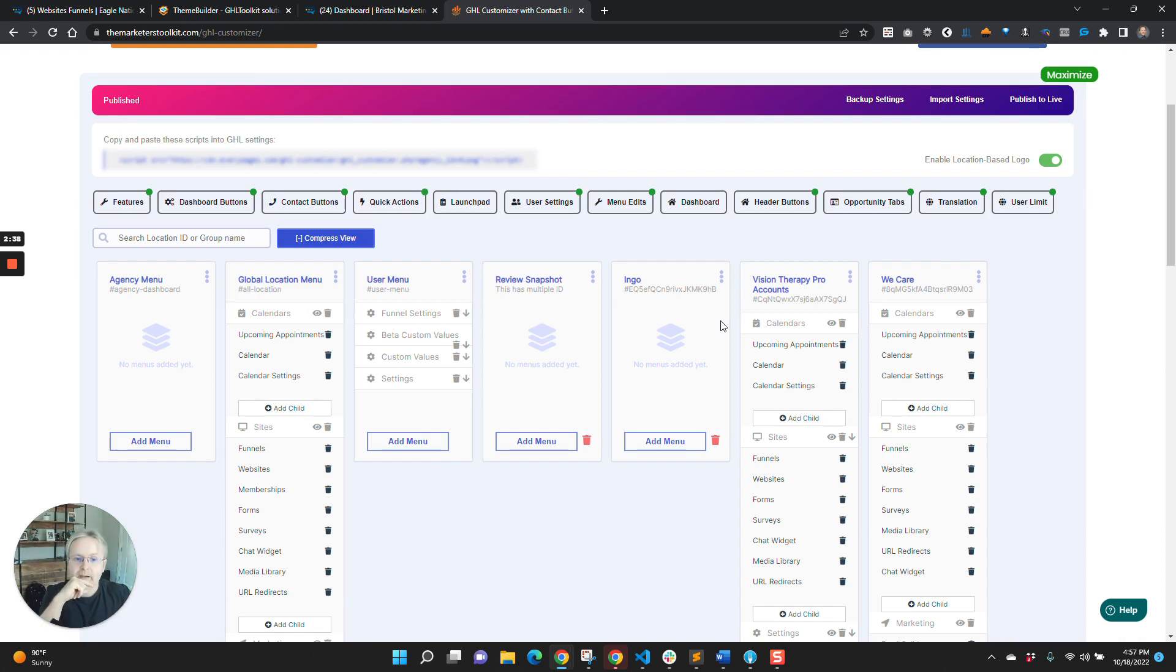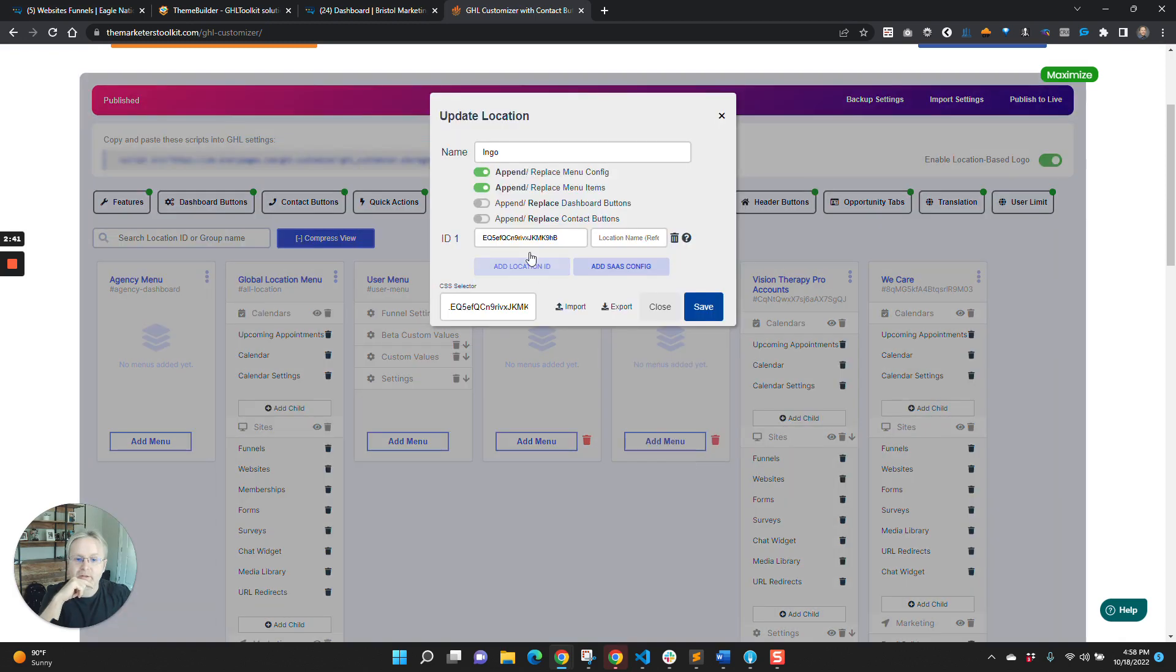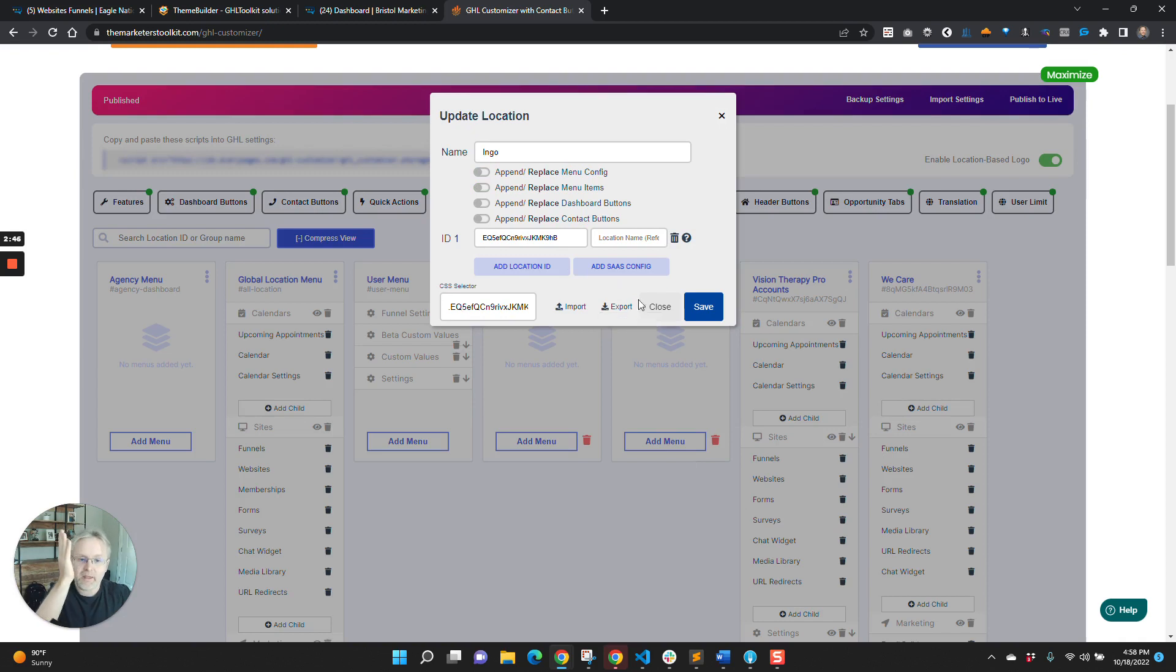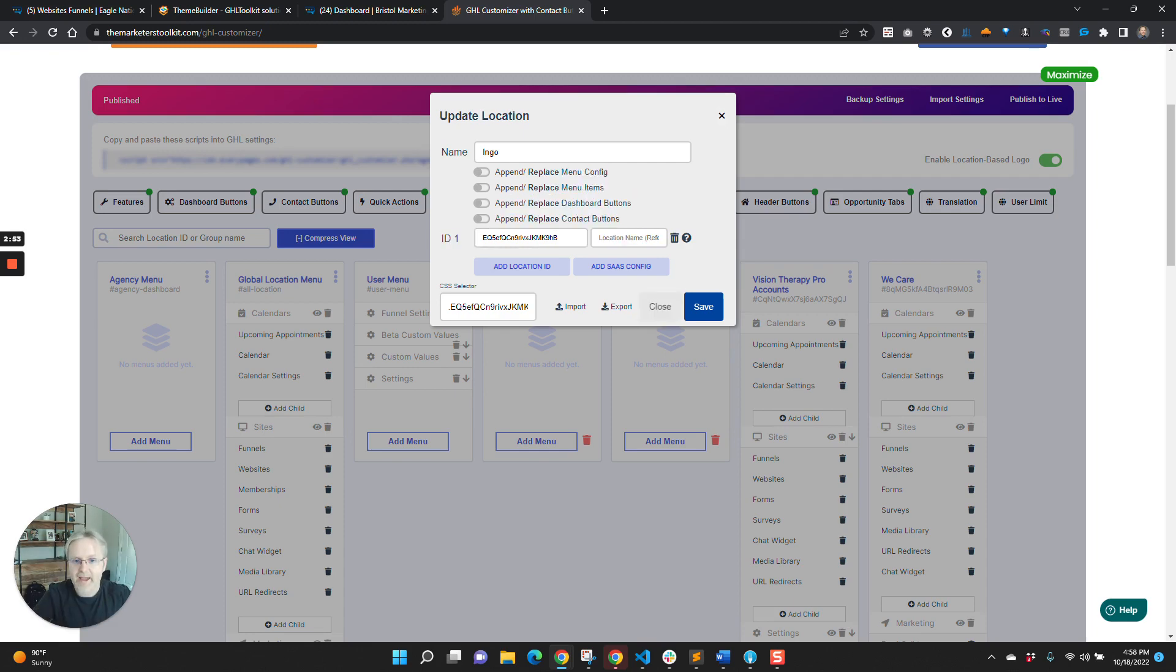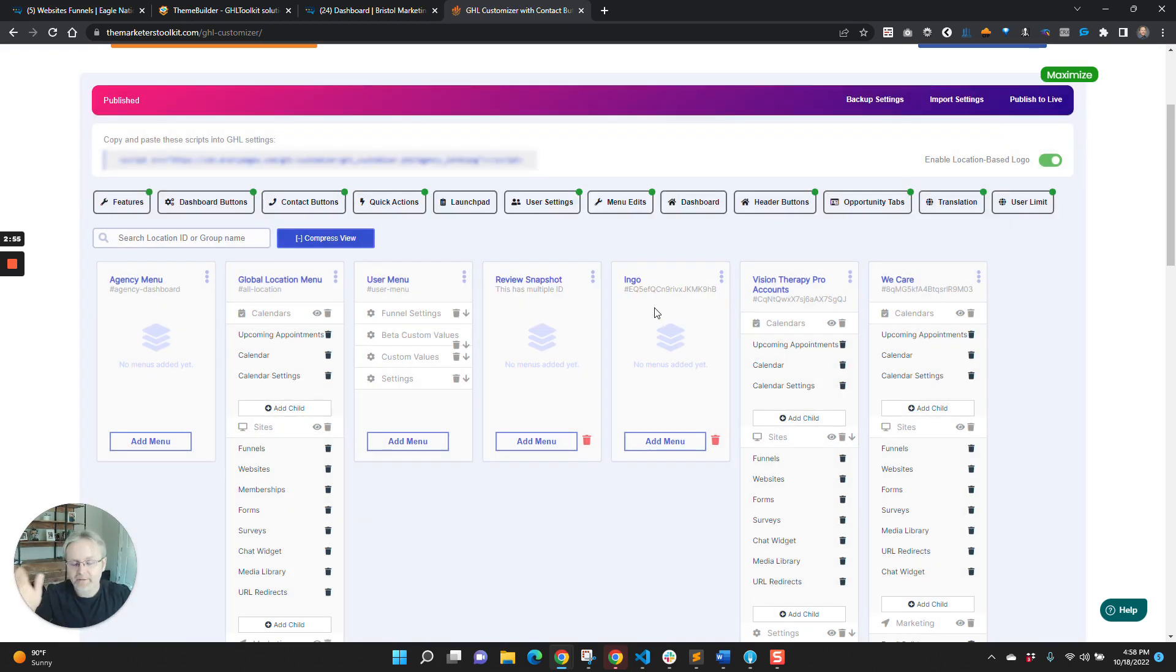Like Ingo, I think we have it set so that we could make it so that he only gets his own menu items. Like he gets the native menu items from HighLevel. So we could just have it set like that. Or we could have it add on.